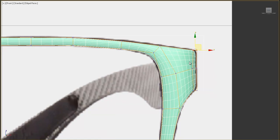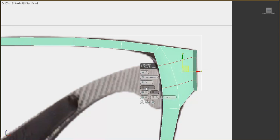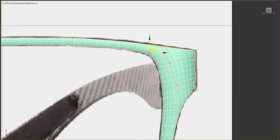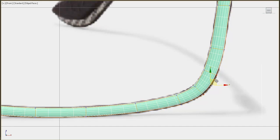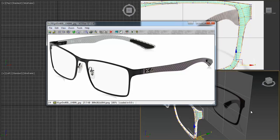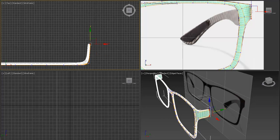We can add two edges here because this part is a little bit rounded, but our model is slightly too straight. Double-click the edge and chamfer it, separate the loops a little bit, and move the edge to the left. Now as you see, it's a little bit more straight.